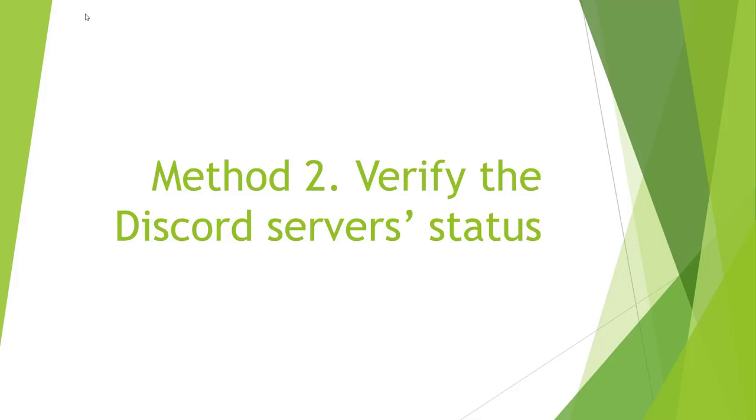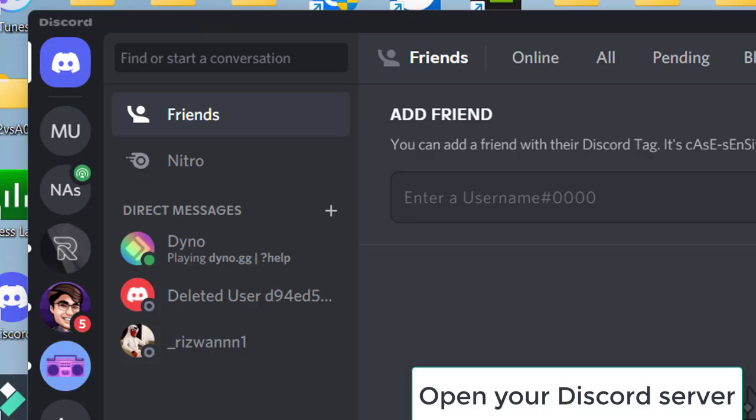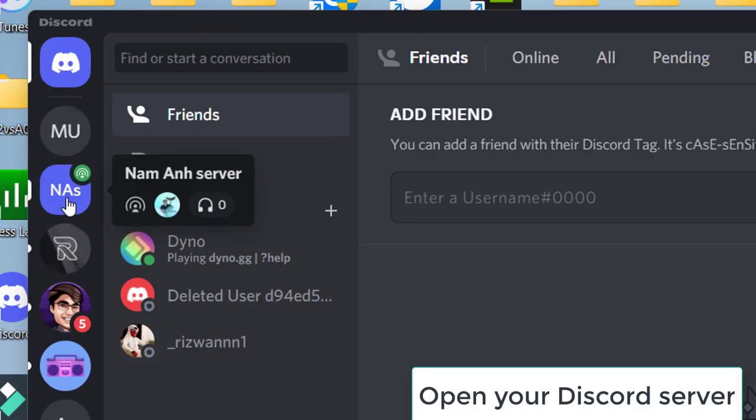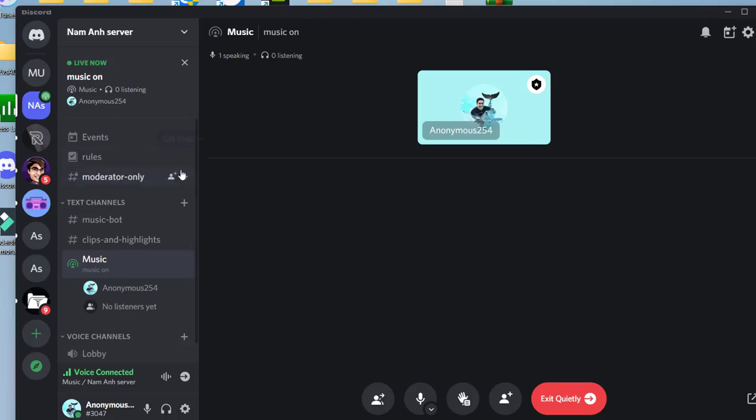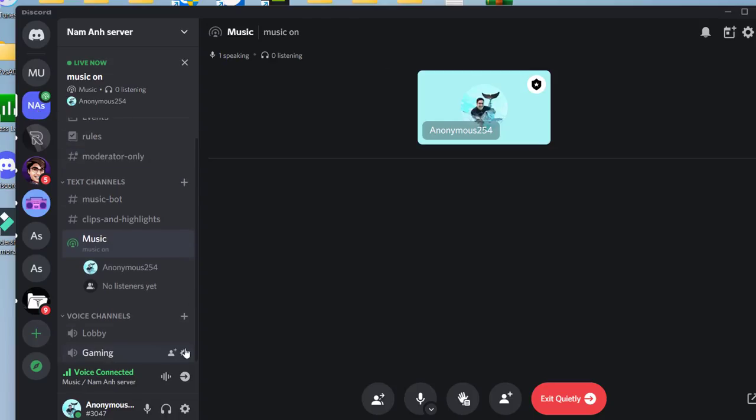Method 3: Use another region for your voice server. Open your Discord server. Go to the voice channel you have an issue with.